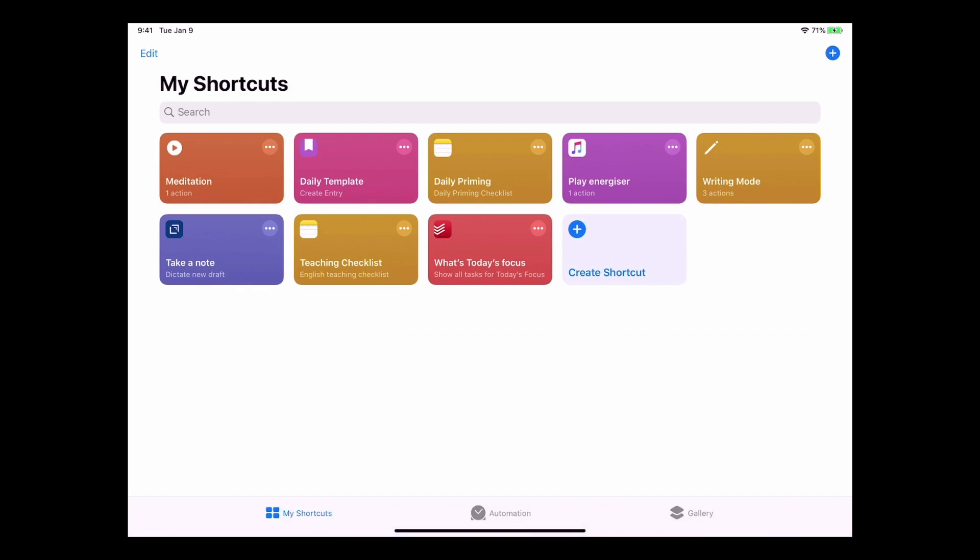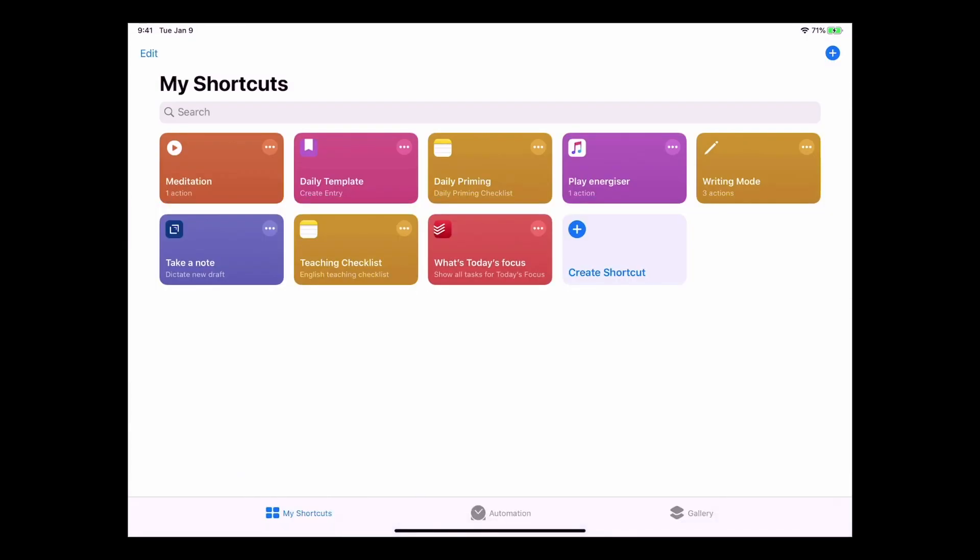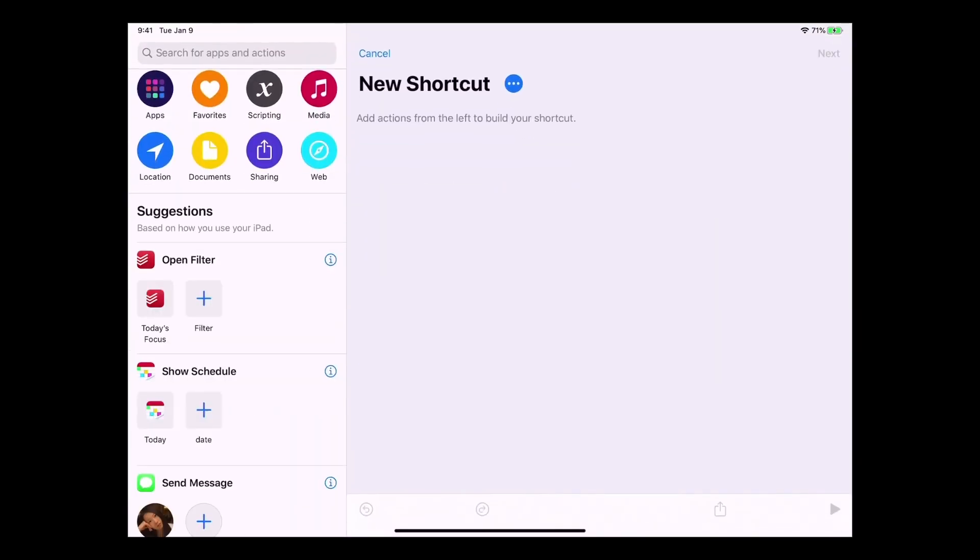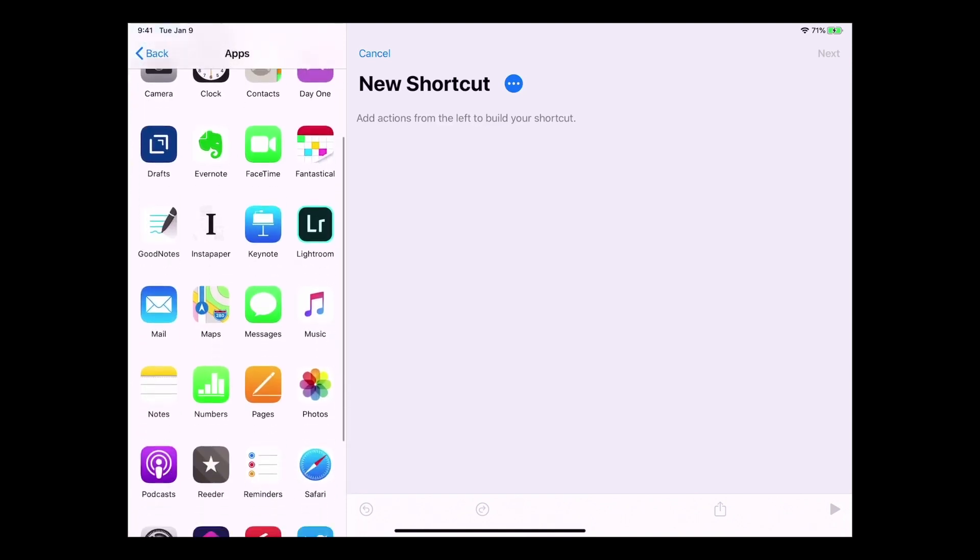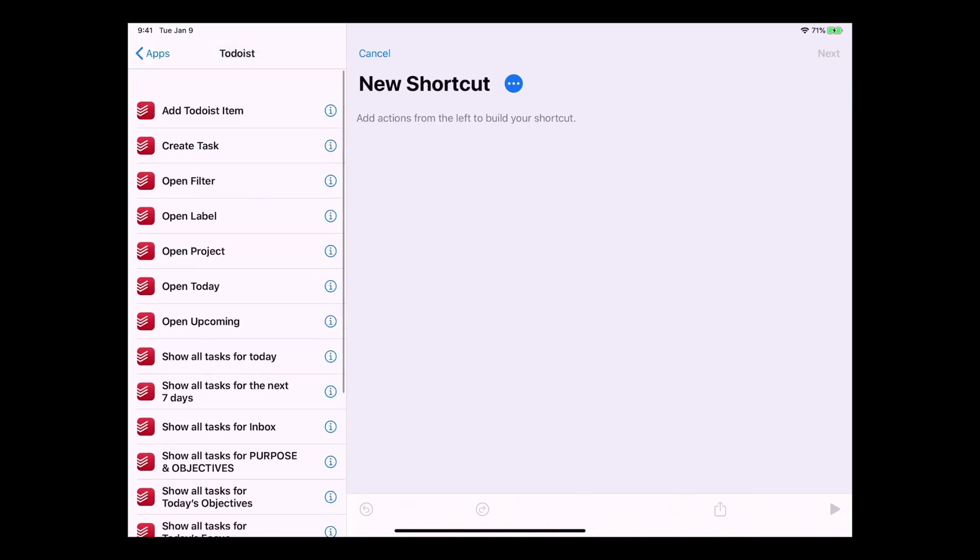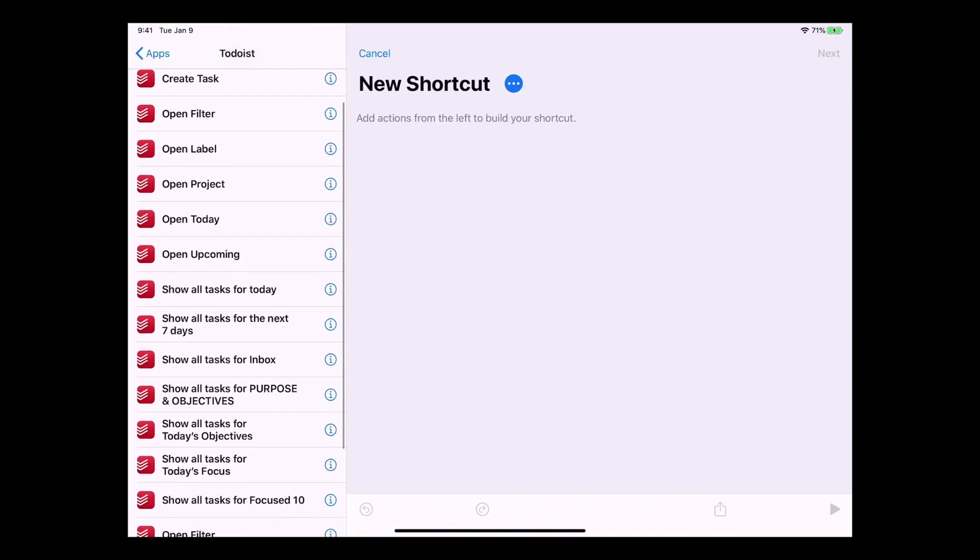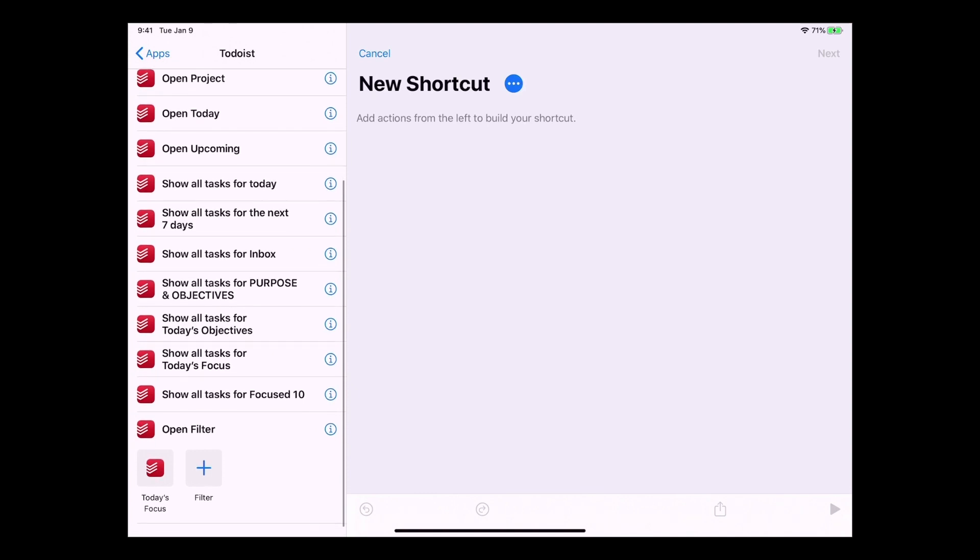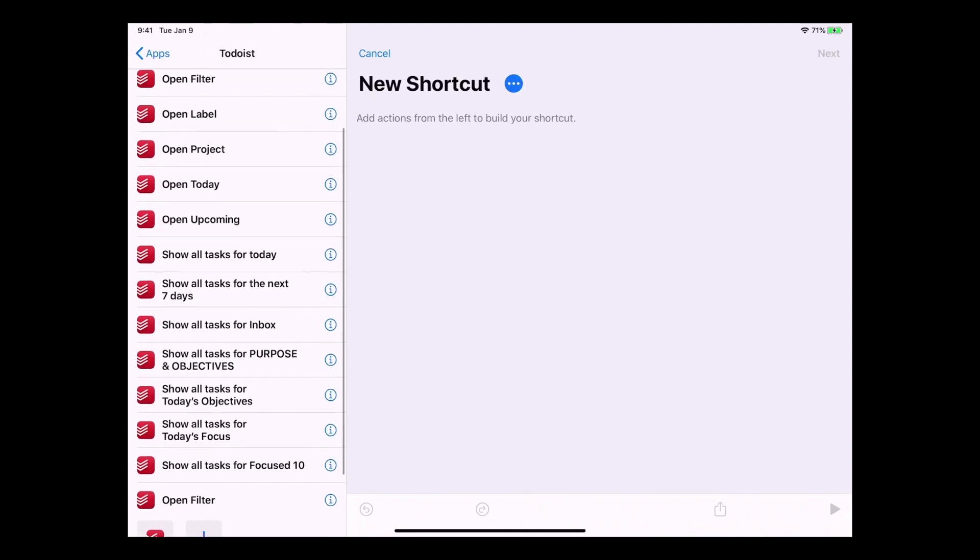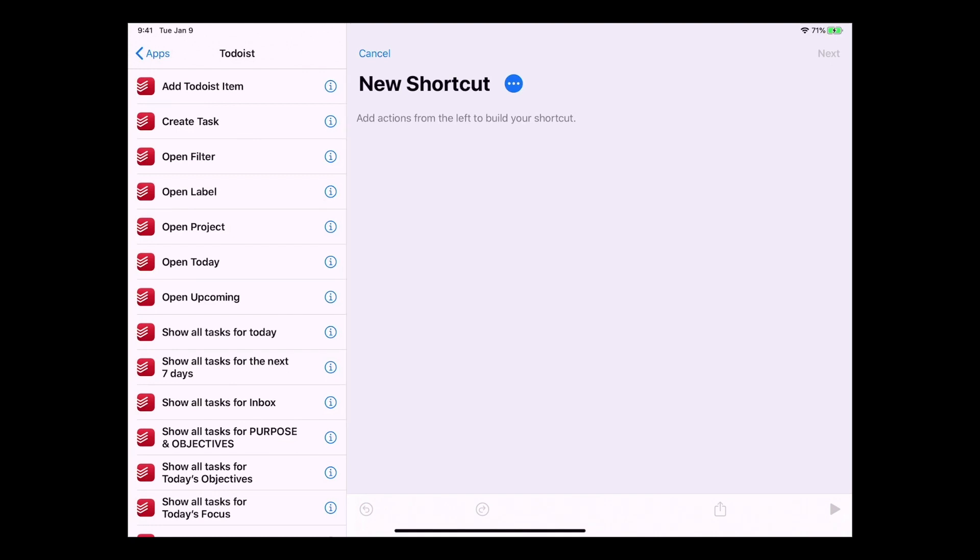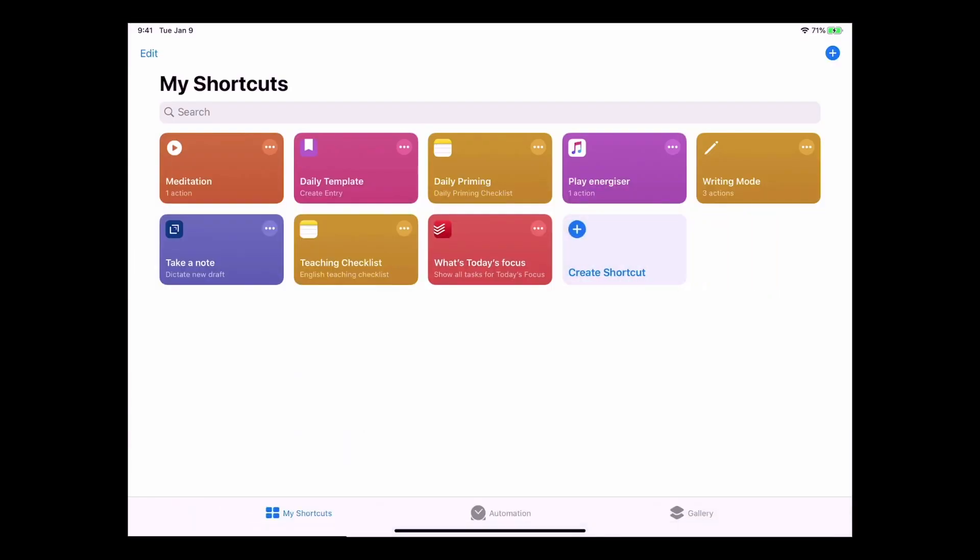Now for those of you in the Todoist space, again you've got the Todoist one. If I just go into the plus, tap apps and go down to my Todoist, Todoist has a lot of options and actually when you have your filters in there, it actually includes the filters. So a lot of my filters are in there. So you can actually do that. For example, open project or open label. You've got lots of options there. So that's essentially the basics of using shortcuts.